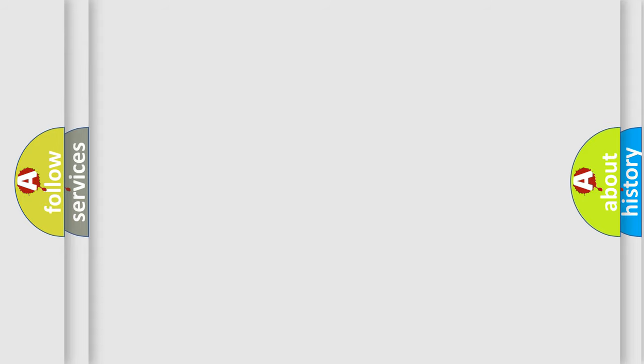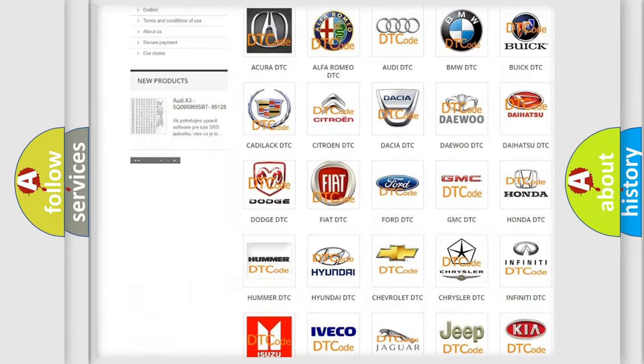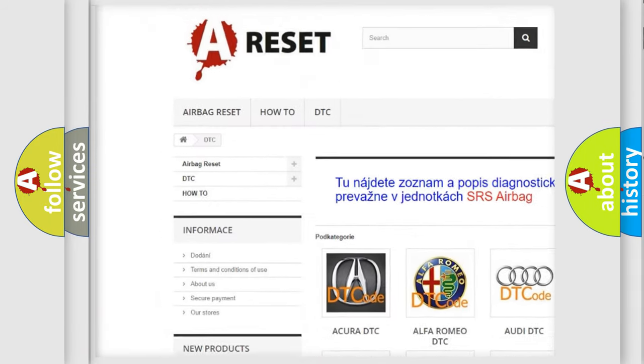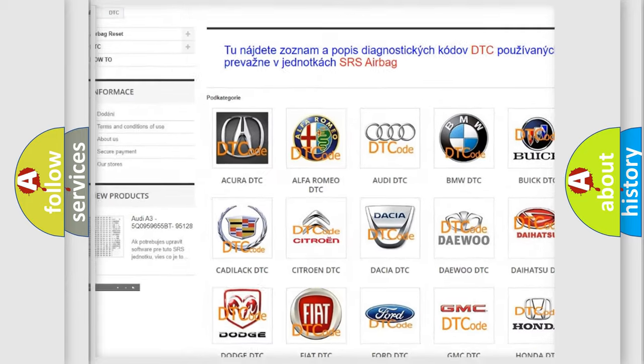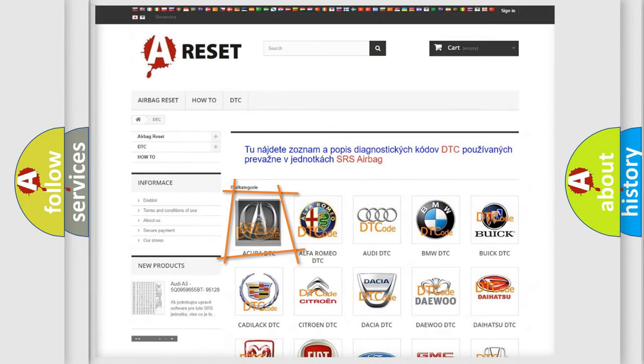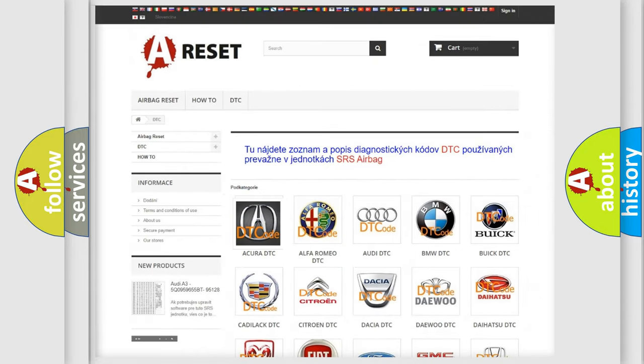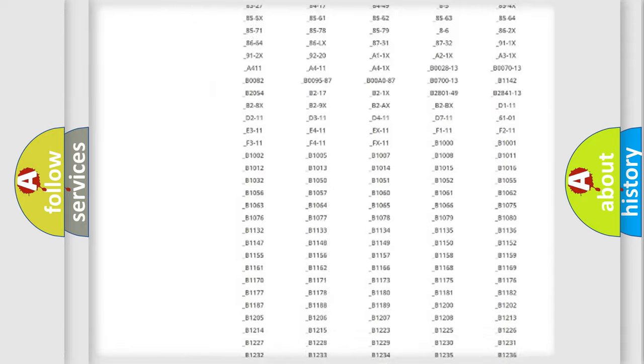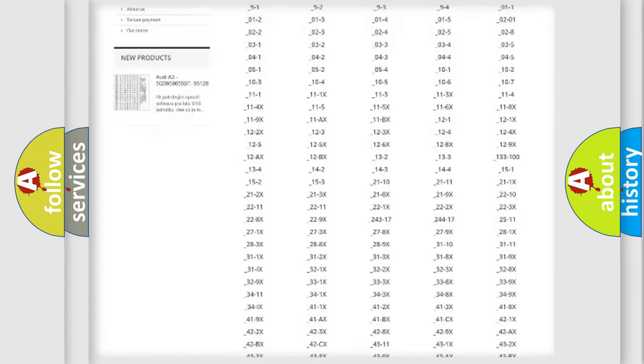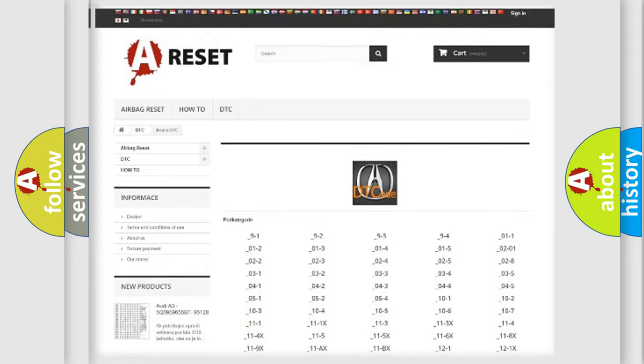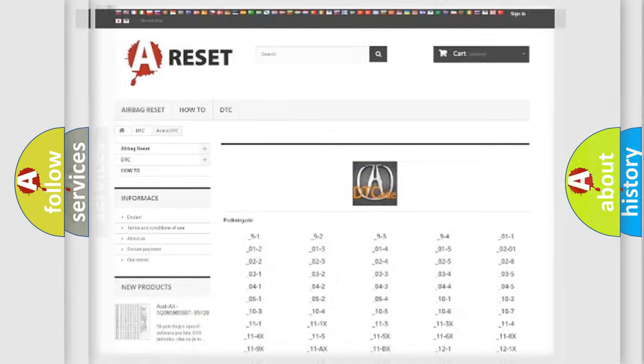Our website airbagreset.sk produces useful videos for you. You do not have to go through the OBD2 protocol anymore to know how to troubleshoot any car breakdown. You will find all the diagnostic codes that can be diagnosed in vehicles, and also many other useful things.